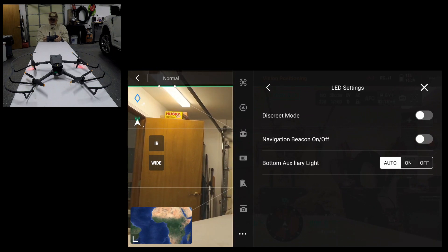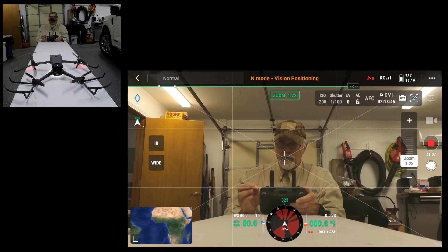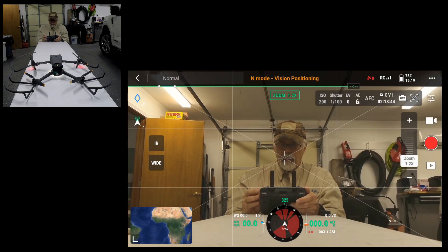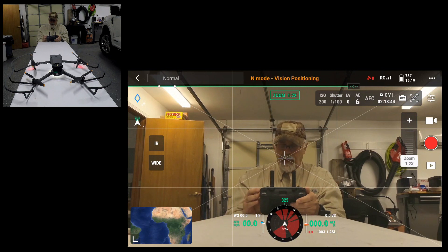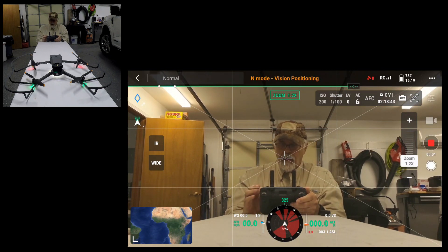I can also turn on my bottom auxiliary light which is quite bright. You can see that now. Now I didn't try this. Let's try going to it now. I'm going to record a short clip. The landing light is, I call it landing light, it's still on. Shut it off.